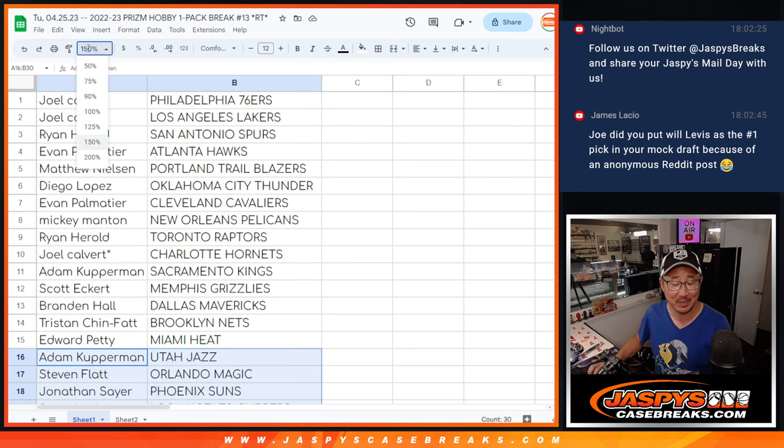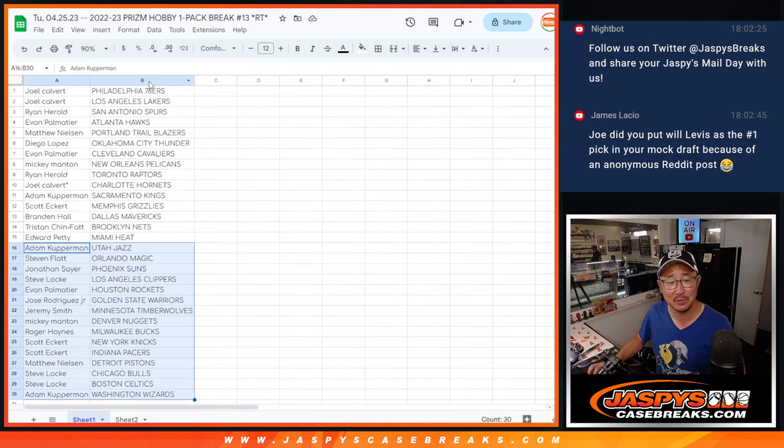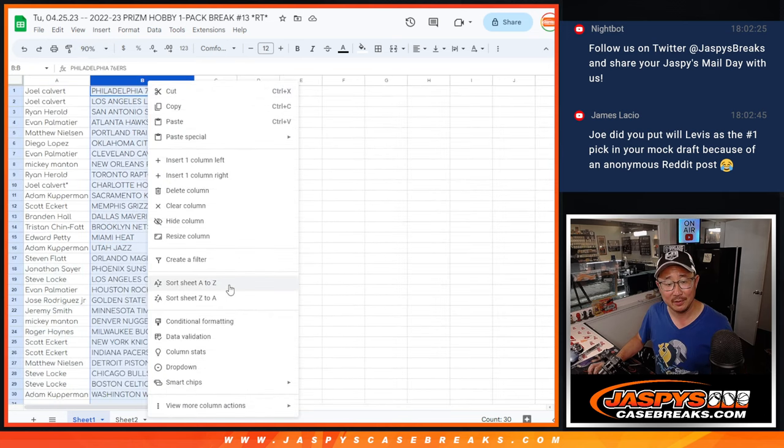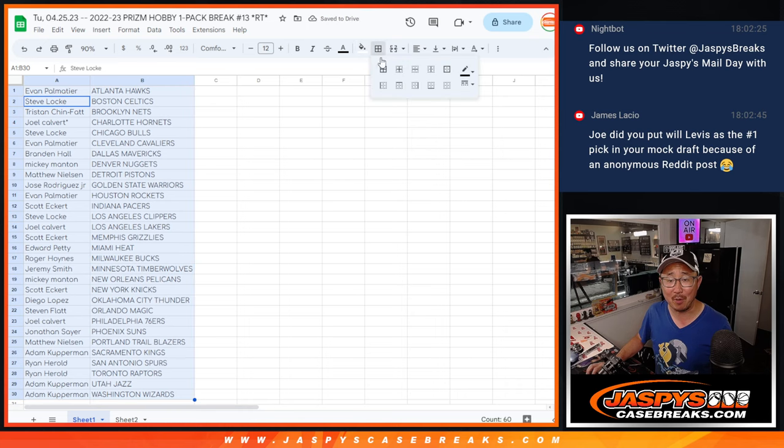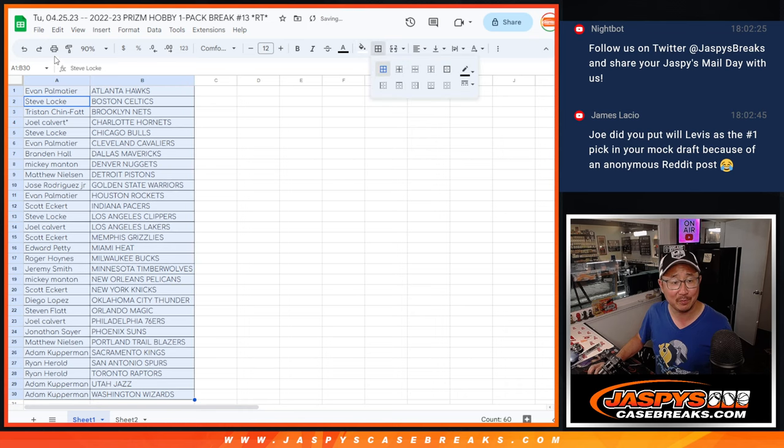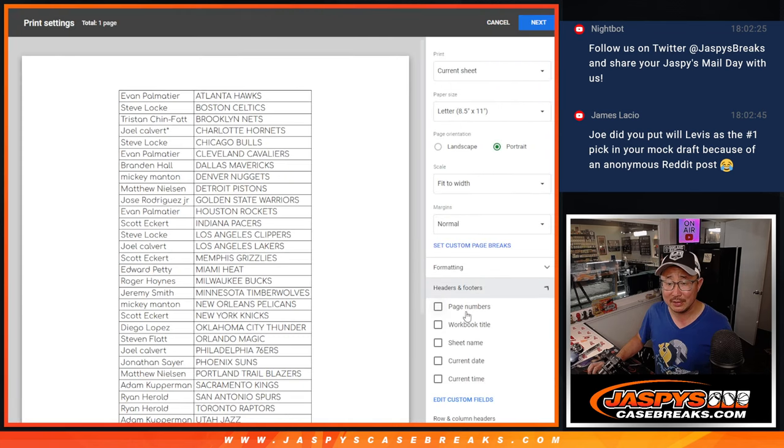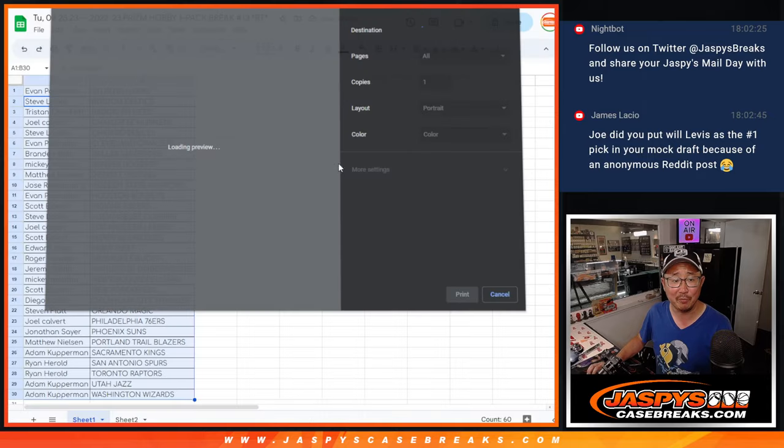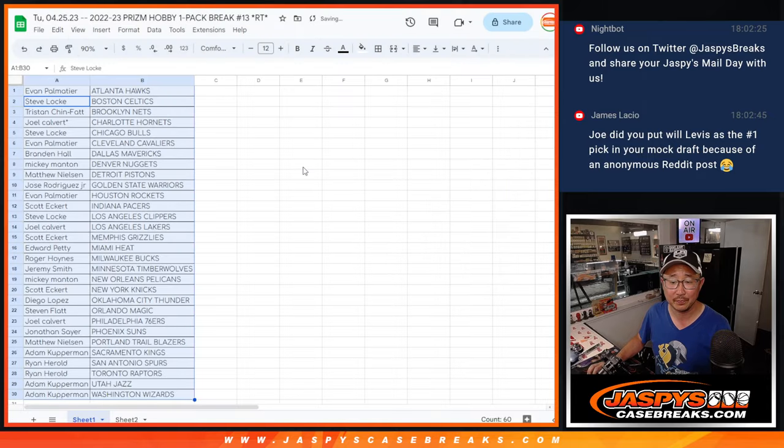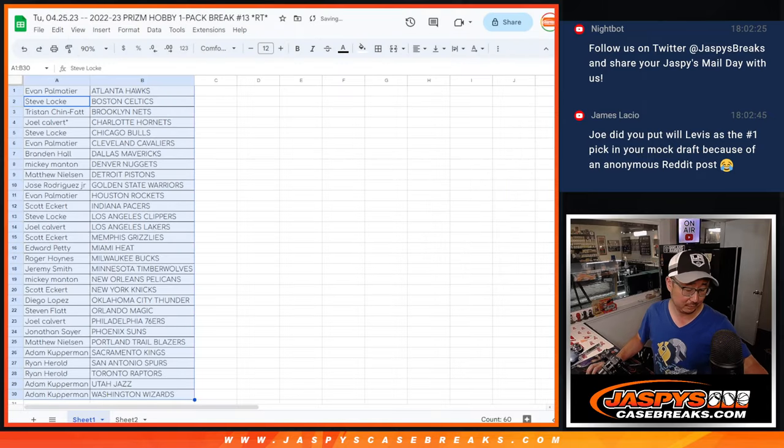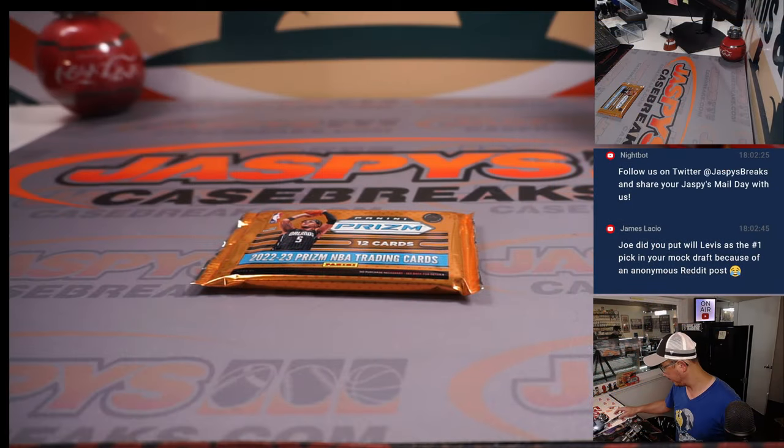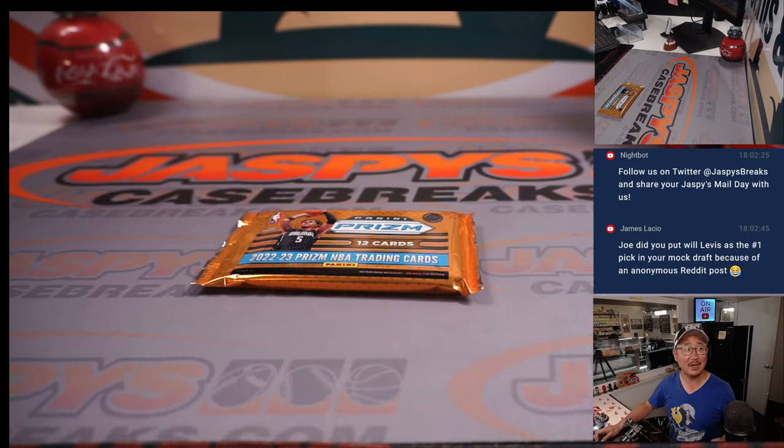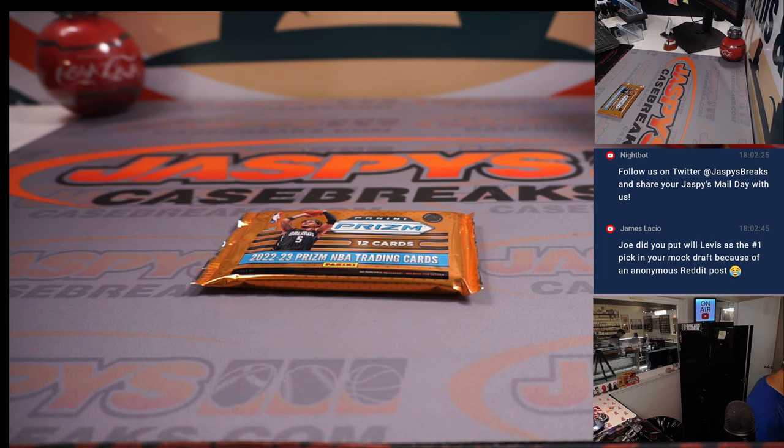I saw that, James. Yeah, apparently an anonymous Reddit post has moved the betting markets. Anonymous Reddit post that says Will Levis was going to go to number one overall. No, I did not change anything on my personal mock draft.